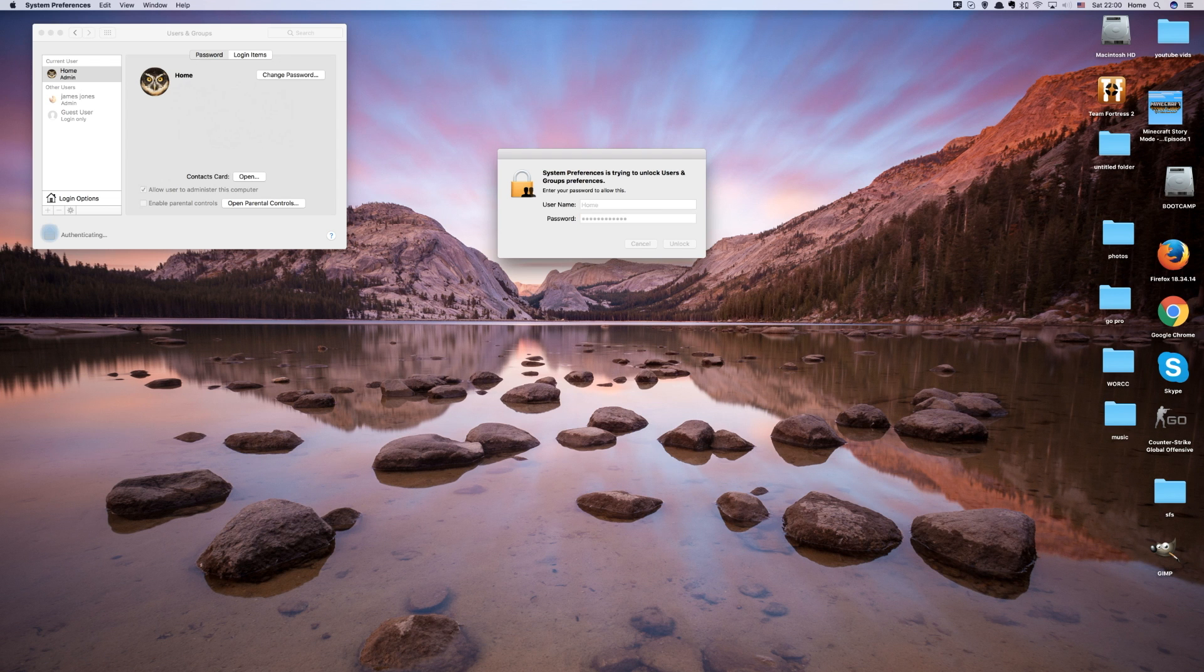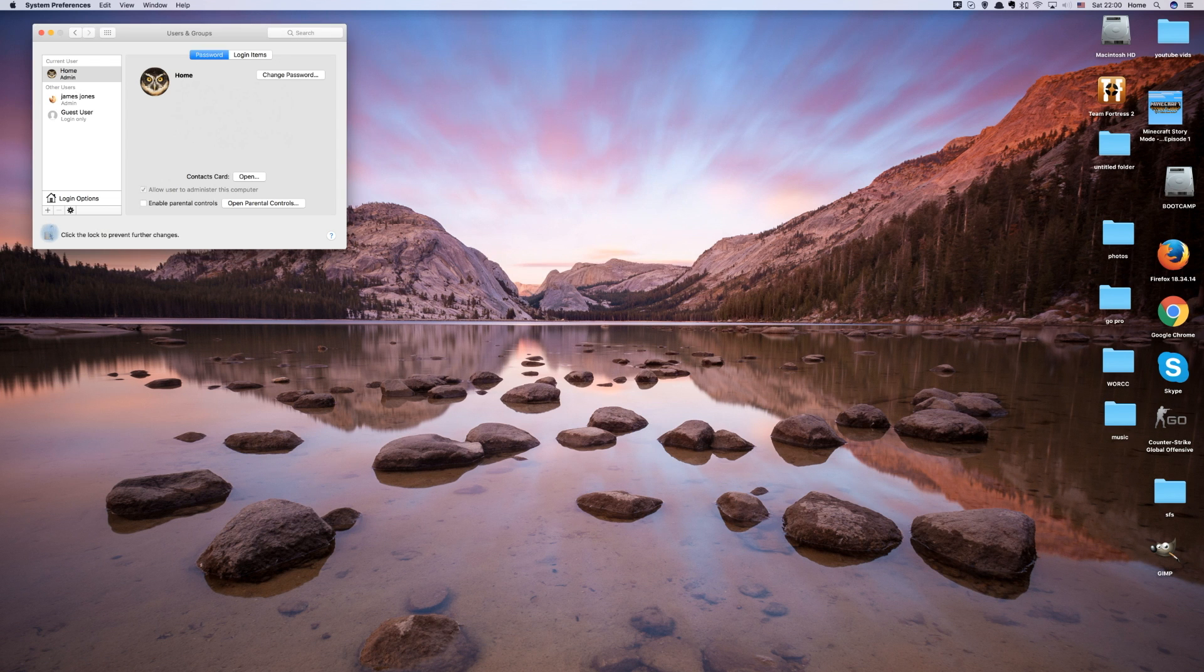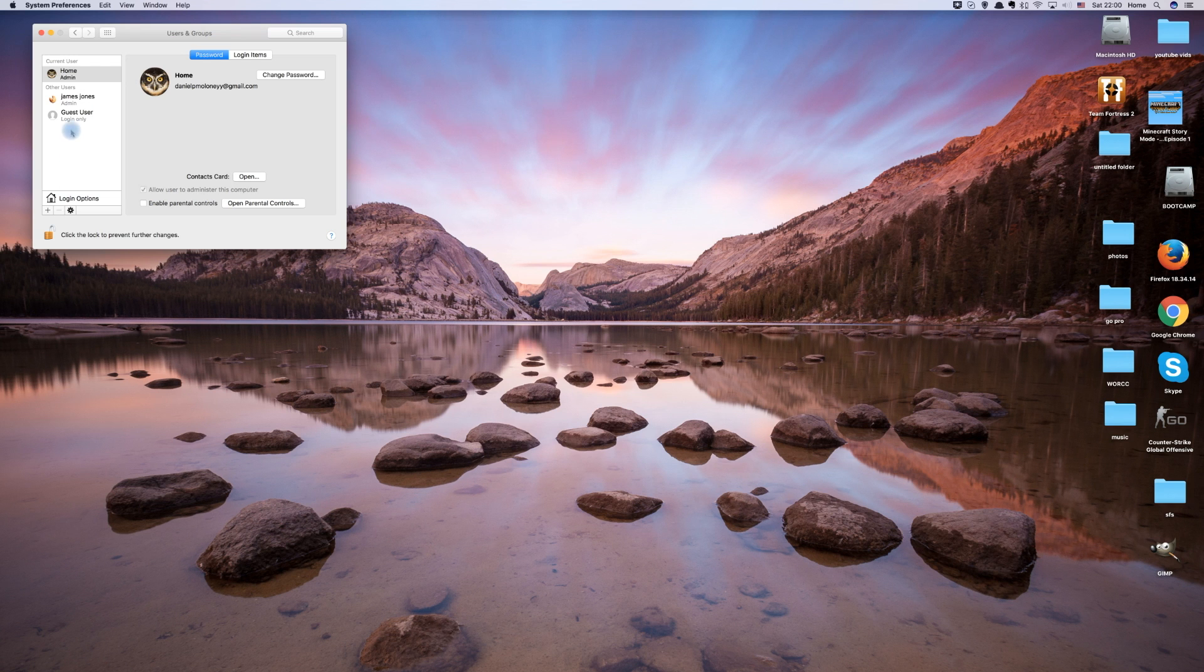Note that for this to work, you cannot be logged into the profile that you want to delete, and your logged-in account must be an administrator.